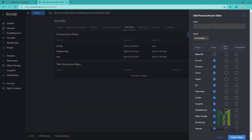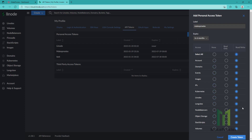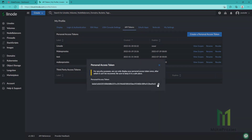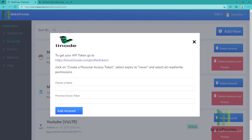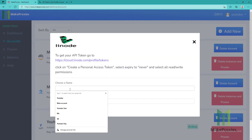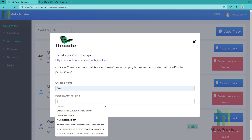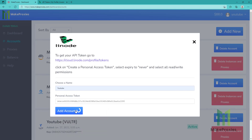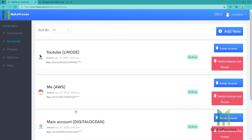Let's say make proxies. We give all the permissions and we create the token. We copy the token, we choose a name, then click add account. And you can see it's now active.